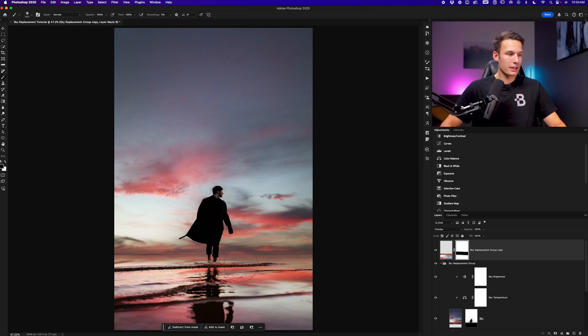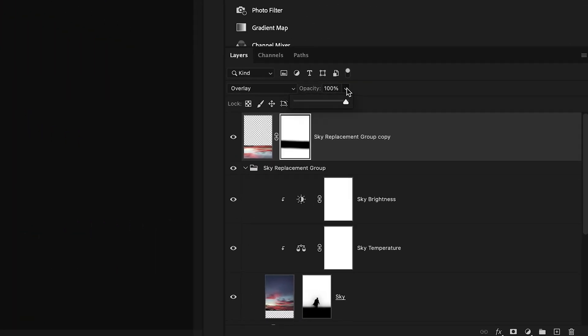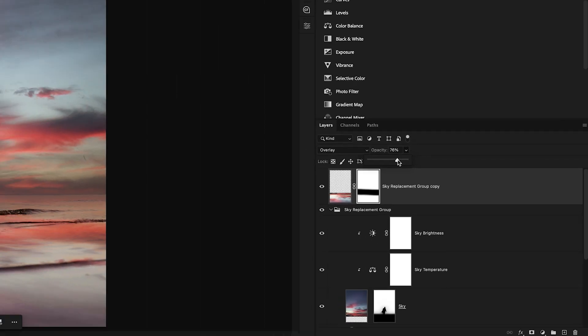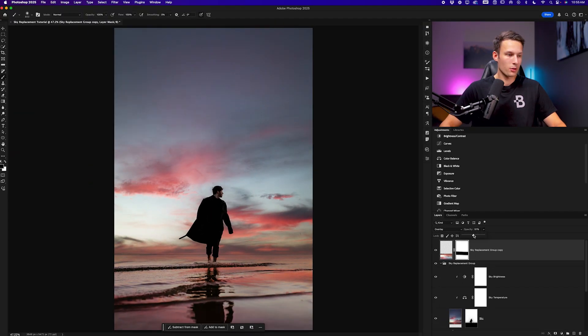And finally to make this look a little bit less intense I'll just go to the opacity and bring this down like so until I'm happy with the result.